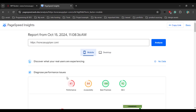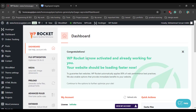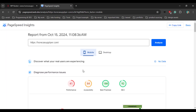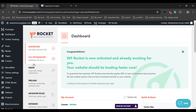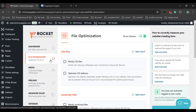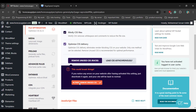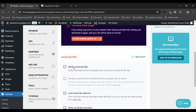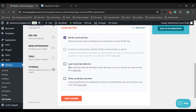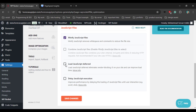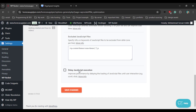Desktop is good but mobile is very low, so we will improve this score. Go to the WP Rocket dashboard. First, click on the File Optimization tab and then enable Minify CSS and Optimize CSS Delivery.